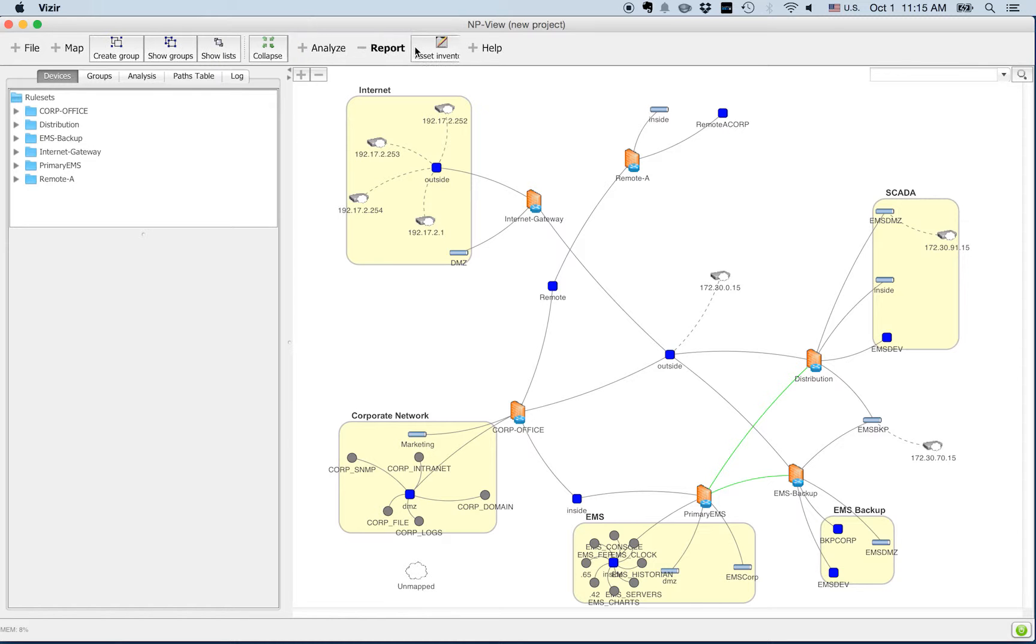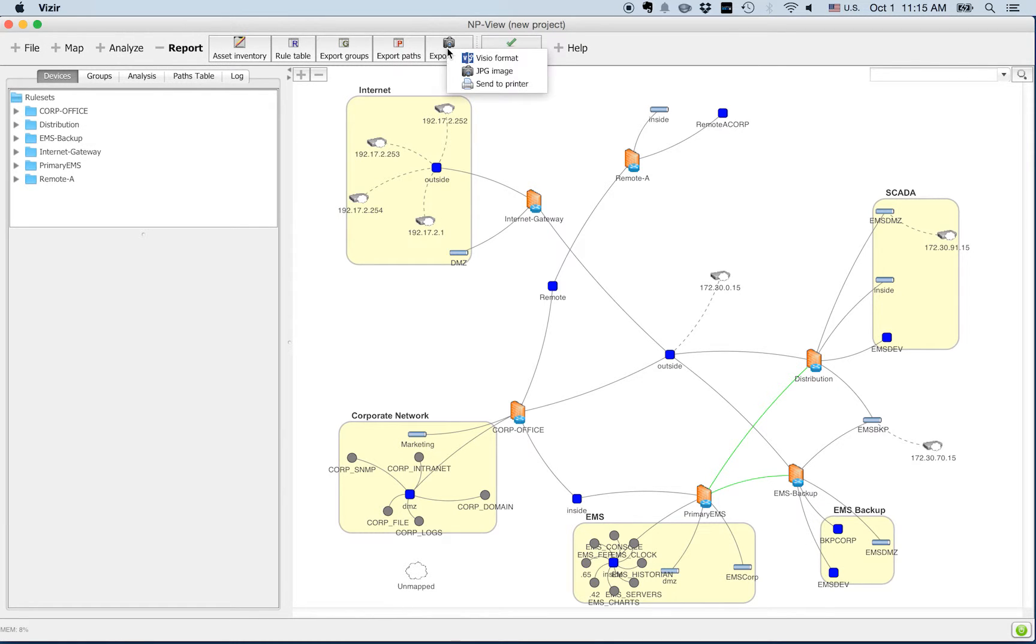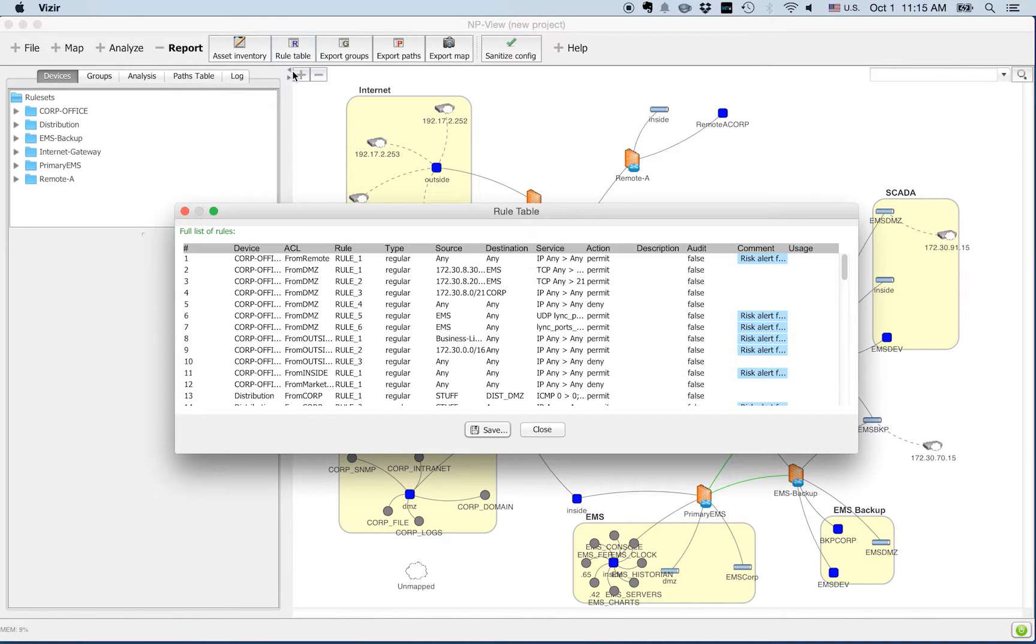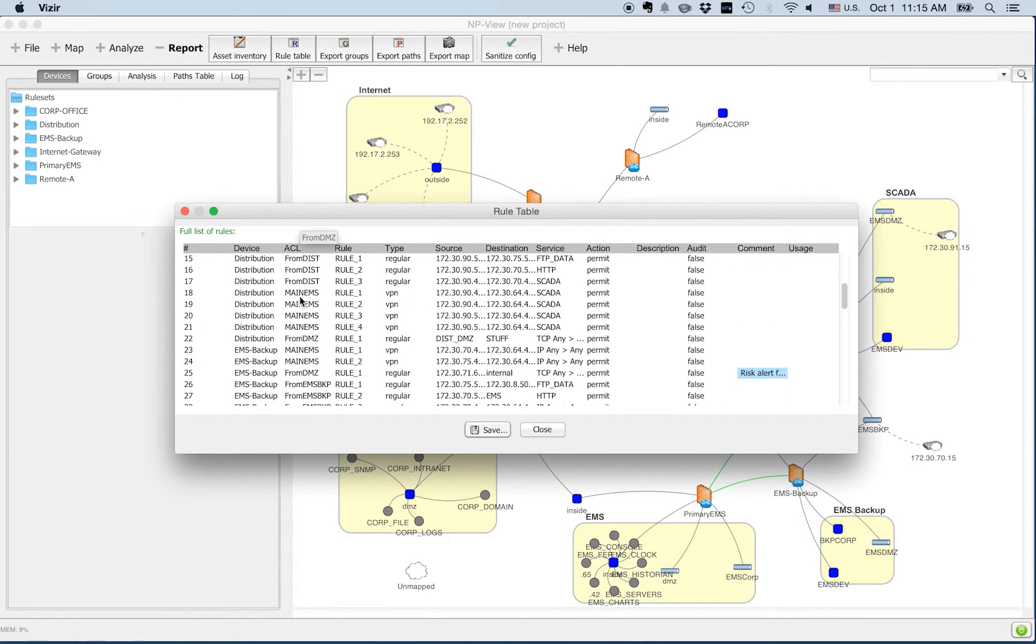The report toolbar enables you to save a complete inventory of your assets, your object groups, your paths, and even your map. That way you can document the complete configuration of your network in just a few clicks.